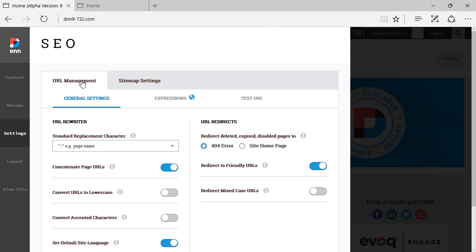URL Management is a set of options and settings that were not easily previously available on DNN8 or DNN7. They were there but hidden — it was hard to get to those settings and they didn't have a UI. Now on DNN9 we have a nice-looking UI to manage the URL management settings.